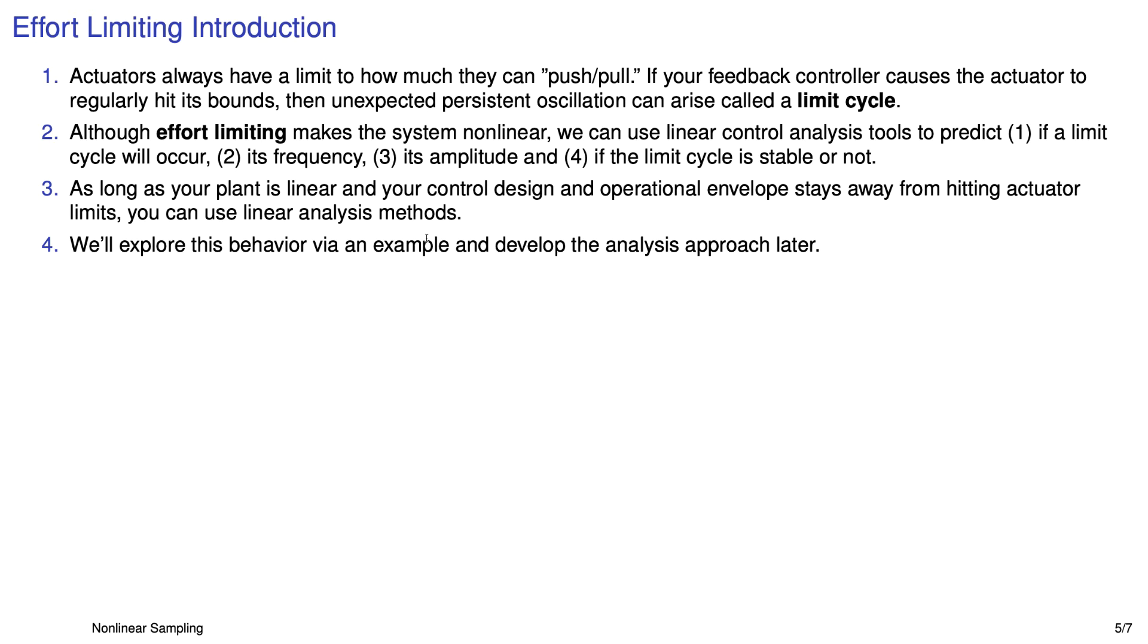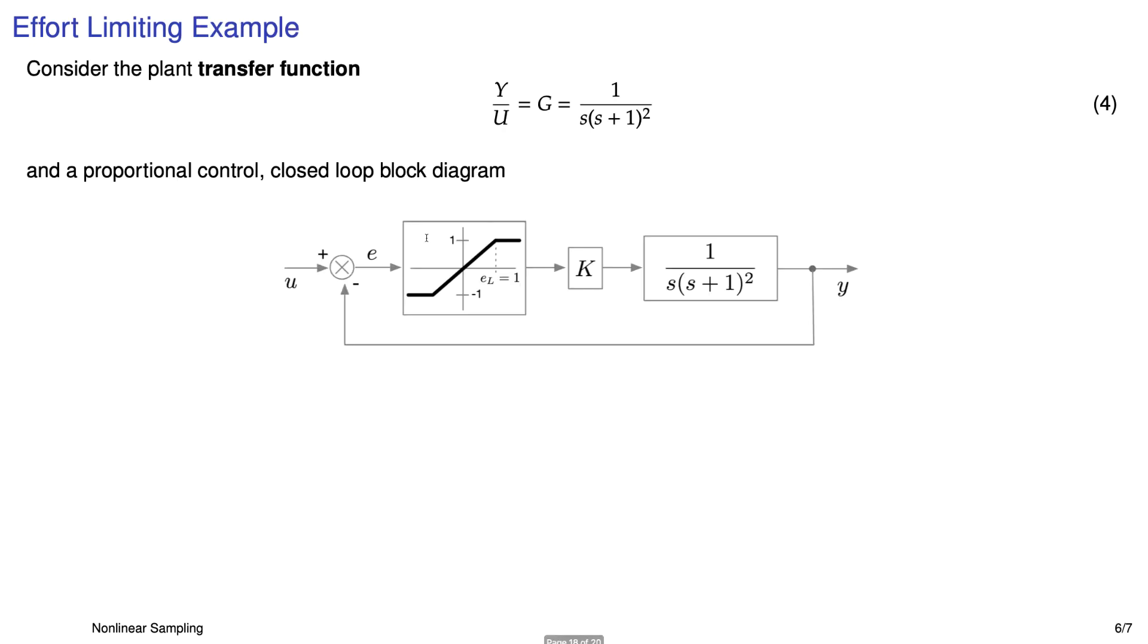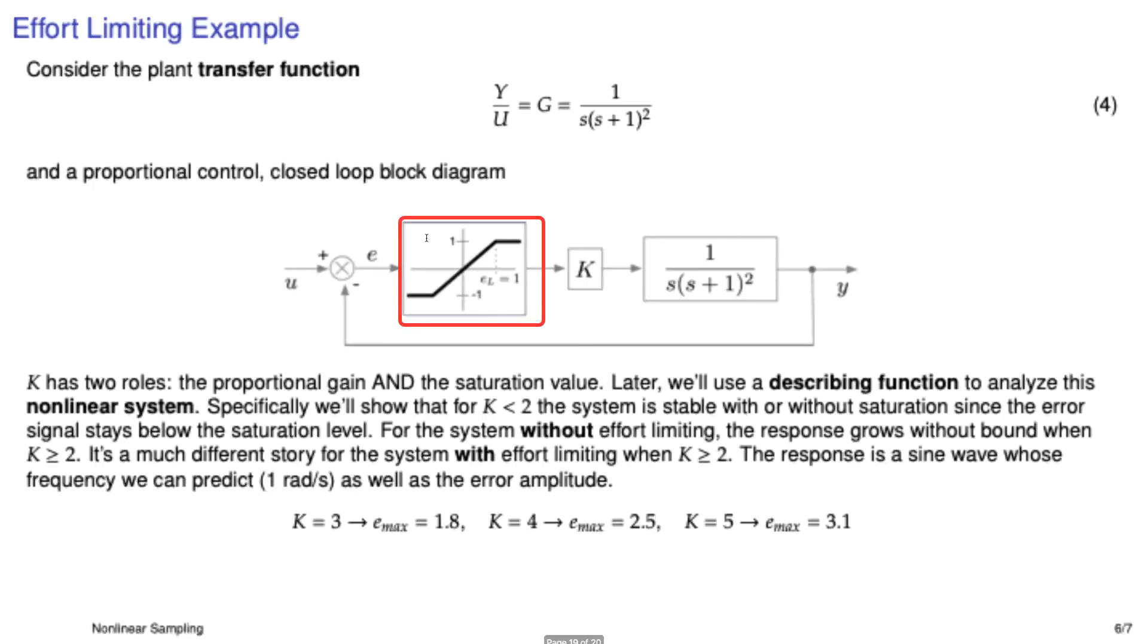So we'll take a look at this effort limiting a little bit in analysis and then head into Simulink. Here's the plant that we'll use. It's a third order plant. It has a couple of poles at negative one and then a pole at the origin. And we'll put in an effort limiting block or phenomenon that looks like the one shown here. And then we have a gain K.